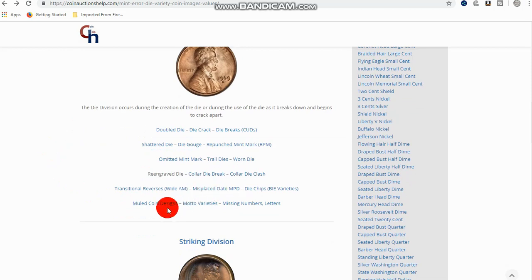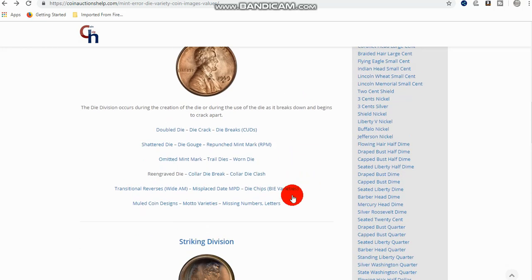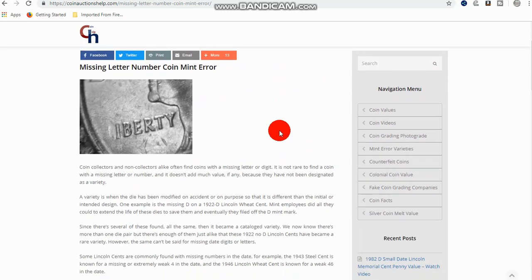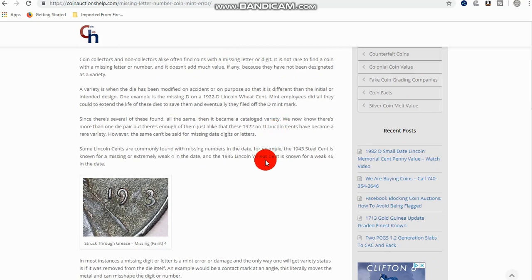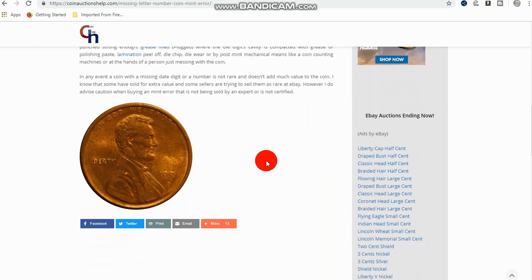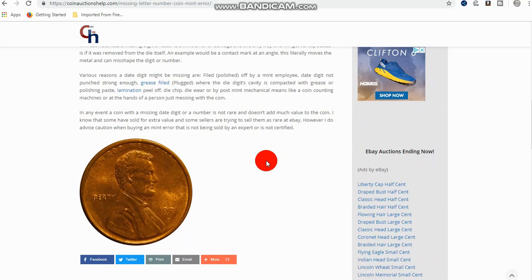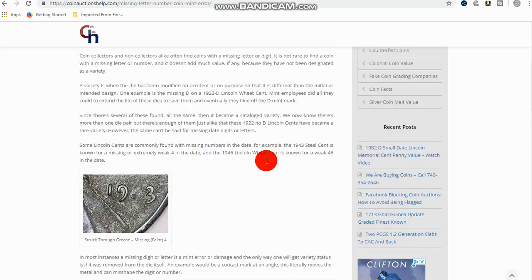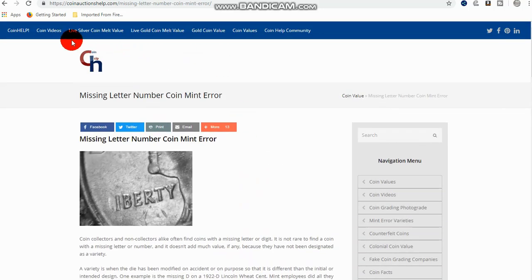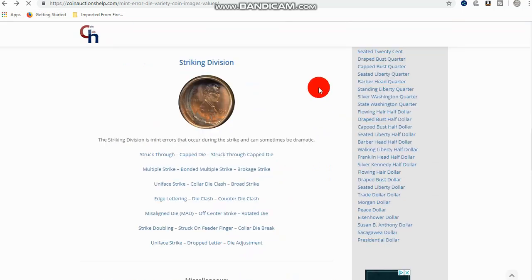All these things like misplaced dates, motto varieties, missing letters and numbers and things like that, those would fall under the varieties. But that doesn't mean all of these are going to become varieties or get a nickname. Like missing letters and things on coins is pretty common. You're not usually going to typically get a variety out of it. Sometimes I'll get a nickname, but struck through grease and things like that is typically not going to be a variety. It's too common. And there's just not a demand for it.